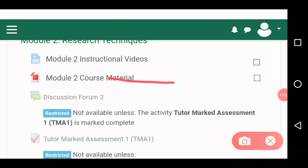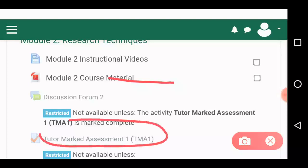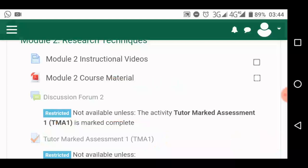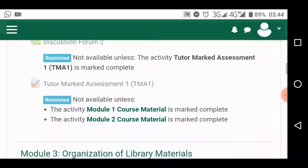Before your TMA 1 can be active, you must have opened all the links — you must have gone through and read through all these links. So now you cannot take your TMA immediately; you will firstly have to make sure you open all the links. Let me show you how you do them.